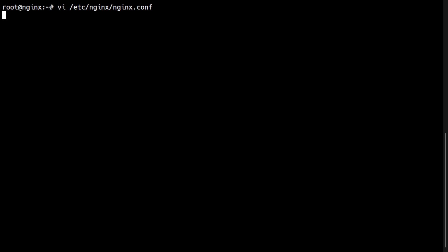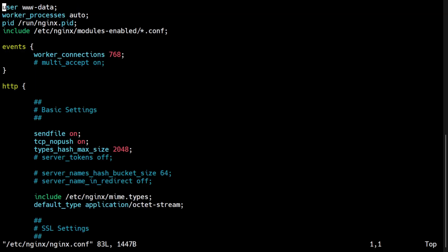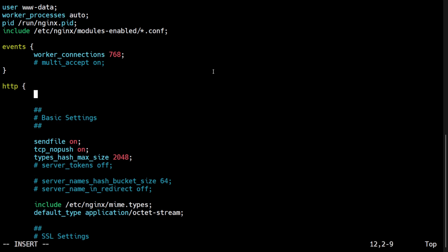To hide server tokens in Nginx, modify the Nginx configuration file located at /etc/nginx/nginx.conf and add the server_tokens directive, setting its value to off. The server_tokens directive can be set in the HTTP, server, or location contexts, but it is more applicable when set in the HTTP context.